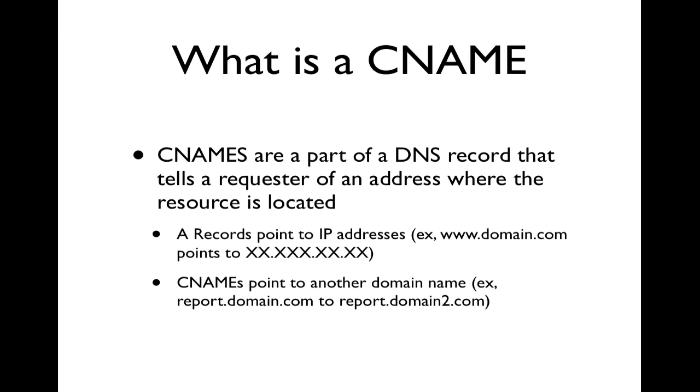Today we're going to talk about how to create a CNAME. First of all, what is a CNAME?